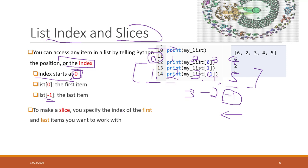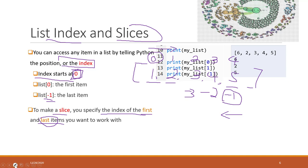We can also get a part of the items using slicing. If you want to make a slice, you specify the index of the first item and also the last item you want to work with. However, remember that the last item index you specify will not be included in your result.